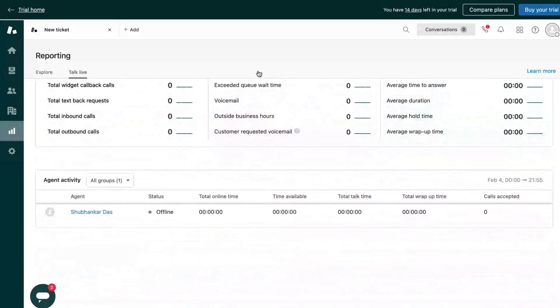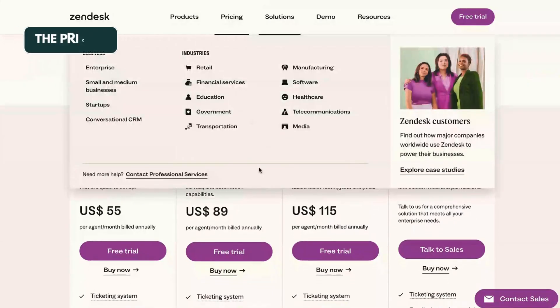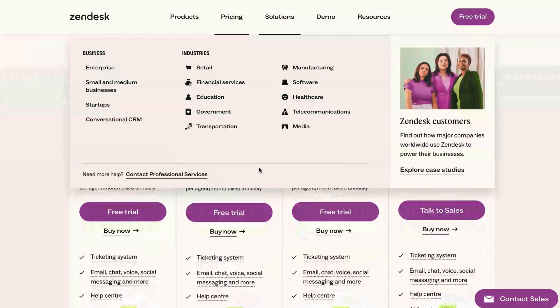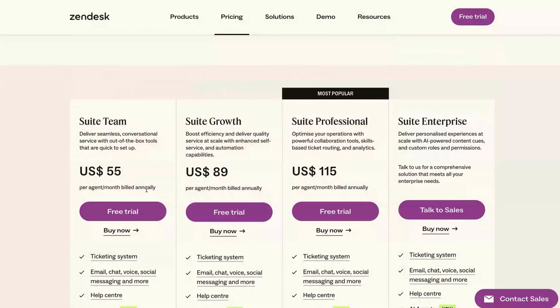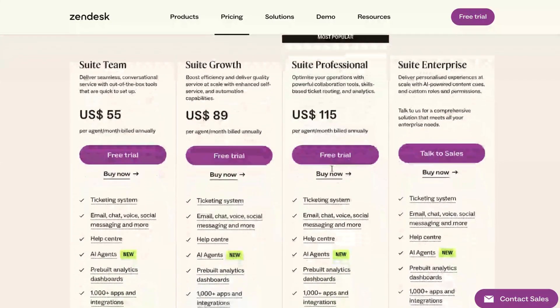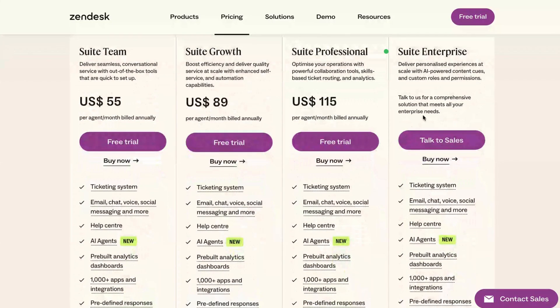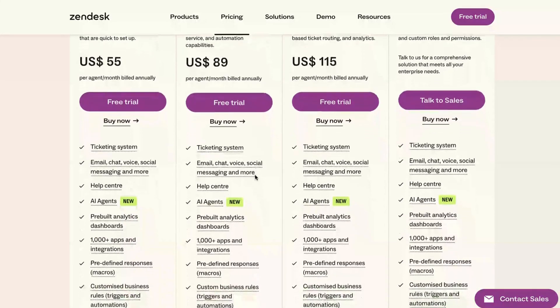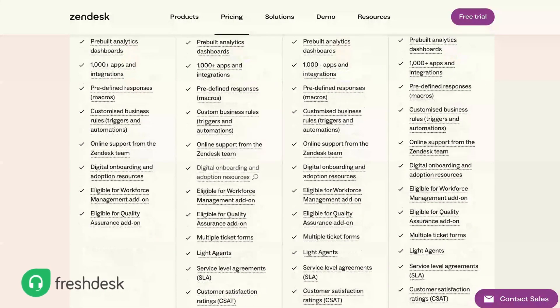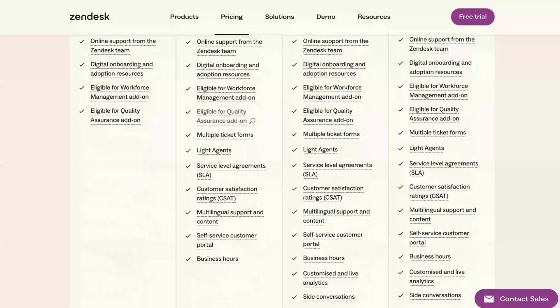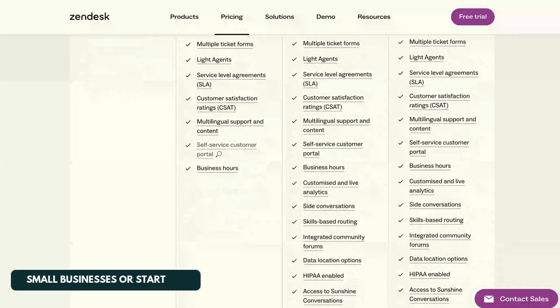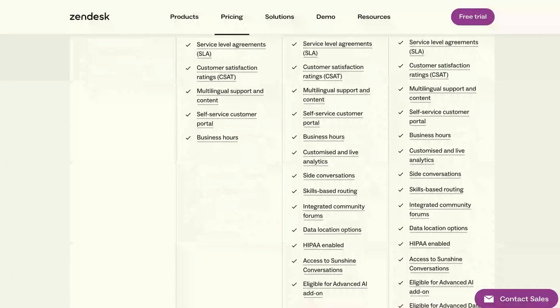Now coming to the pricing, Zendesk offers four plans in total. The Suite Team comes at $55 per user per month. The Suite Growth and Suite Professional comes at $89 and $115 per agent per month respectively. As for the Enterprise plan, you need to contact them for custom pricing. And I have found that Zendesk is comparably more expensive than its competitors like Freshdesk, and this pricing can be a little prohibitive for small businesses or startups to use Zendesk.